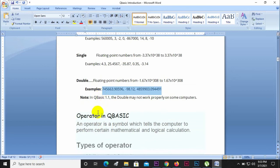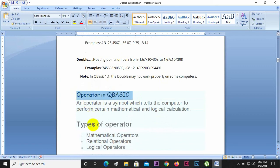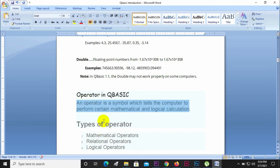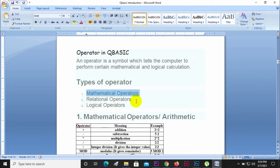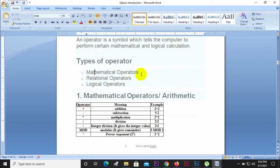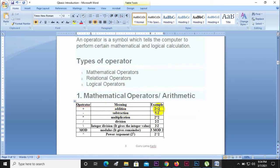An operator is a symbol which tells the computer to perform certain mathematical and logical calculations. There are different types: mathematical operators, relational operators, and logical operators. Mathematical operators include symbols like plus (+), which is used for addition. For example, 2 plus 2 performs a mathematical calculation.